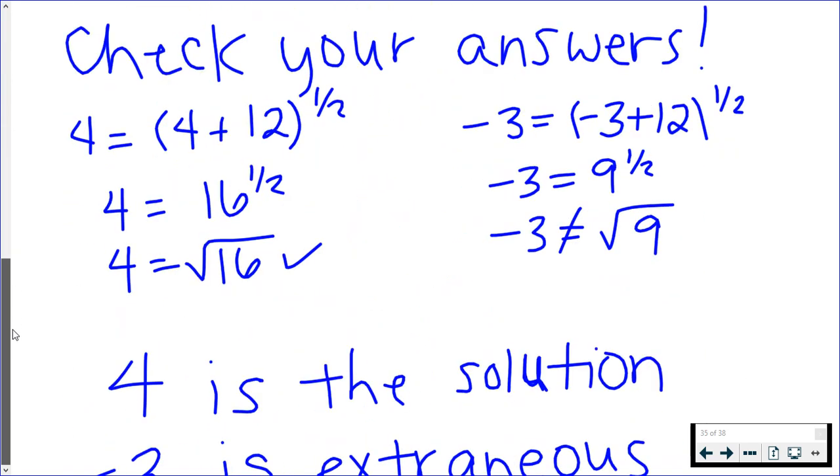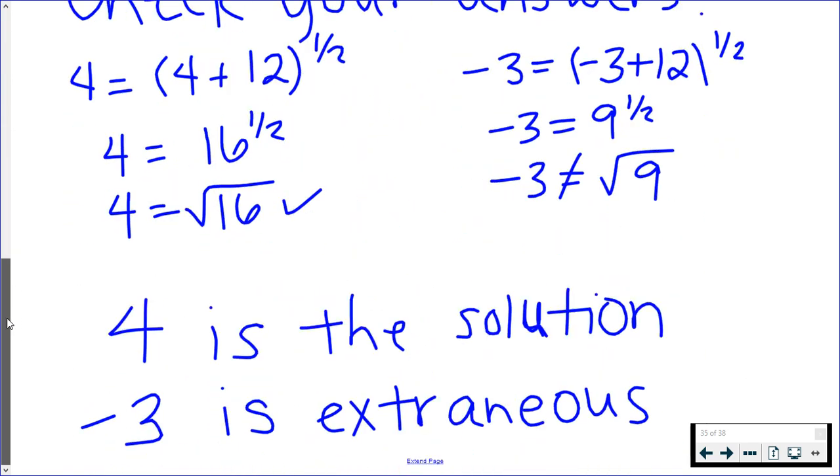What I get is that 4 works and -3 doesn't. Now I know people will say, well, the square root is equal to plus or minus. Think of it this way: if you put the square root of 9 in your calculator, is it going to tell you that it equals -3? No. So -3 is considered extraneous. 4 is the actual solution to this problem.